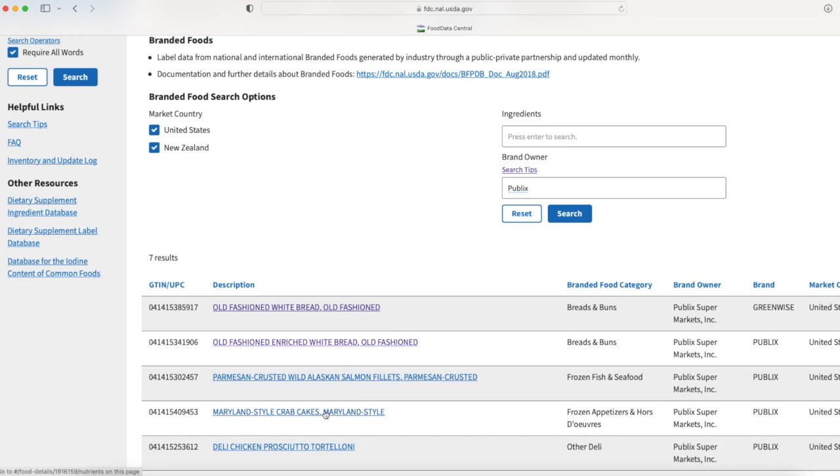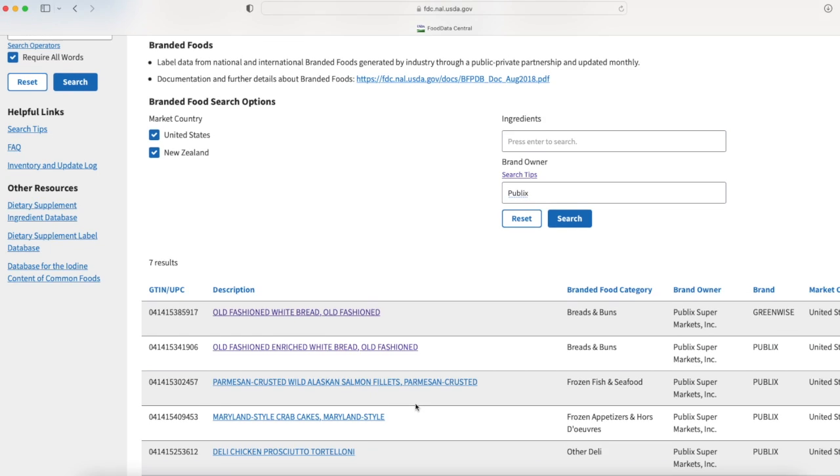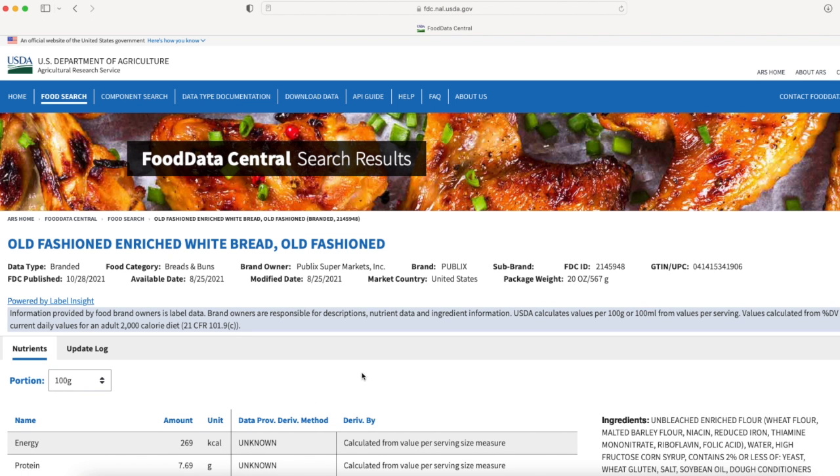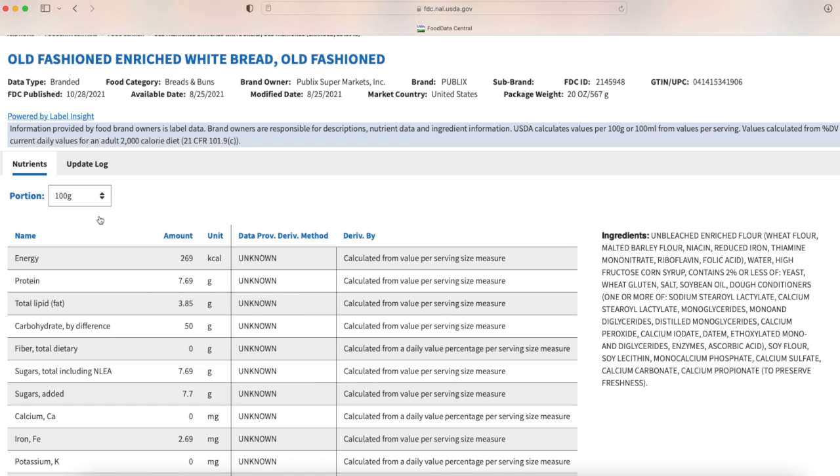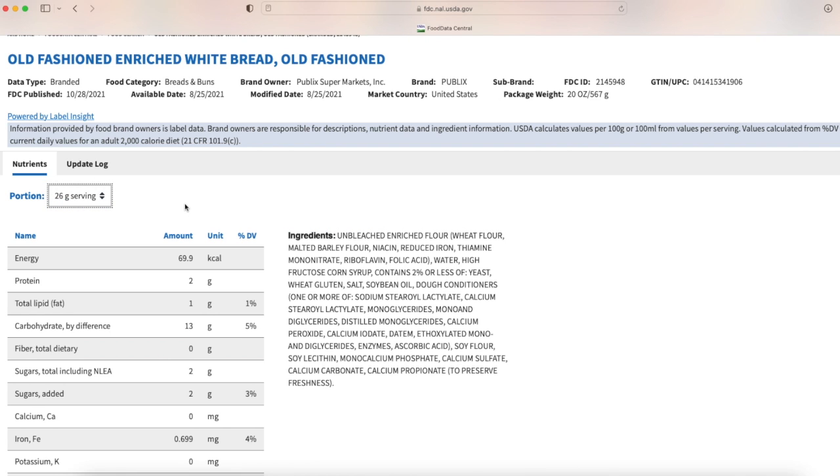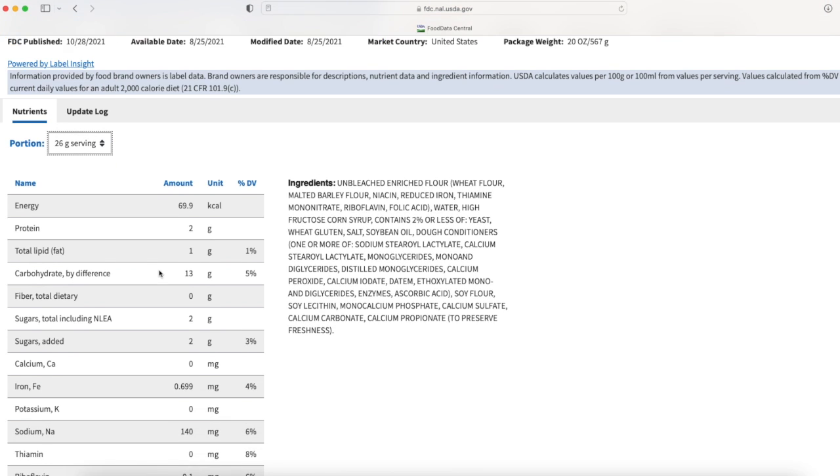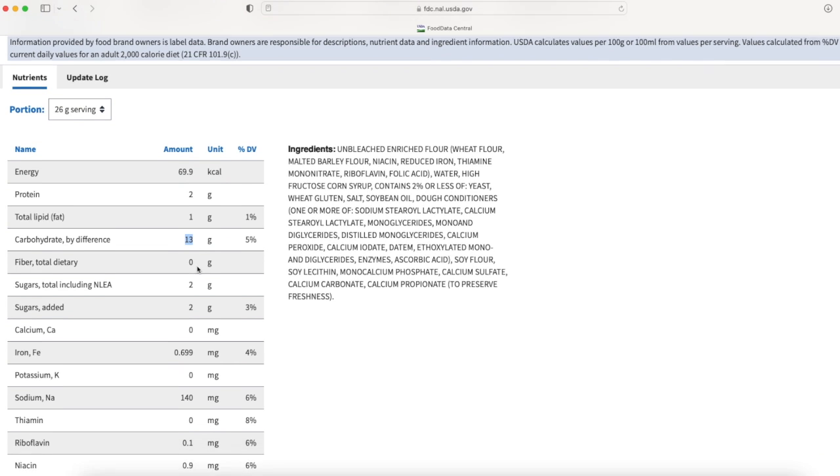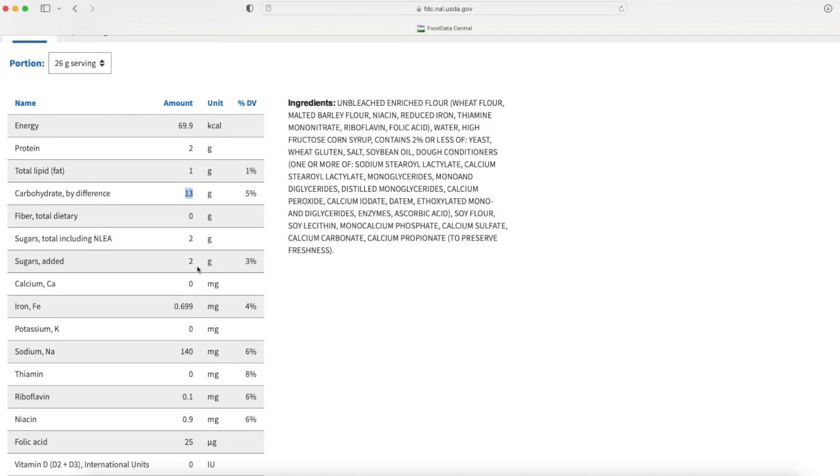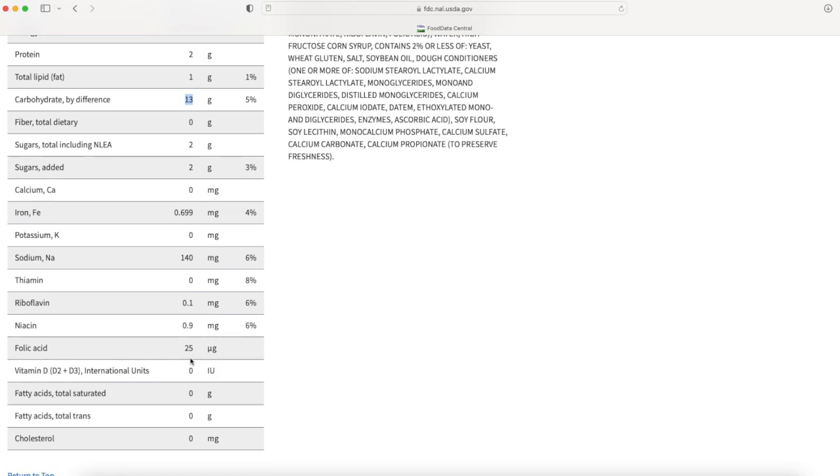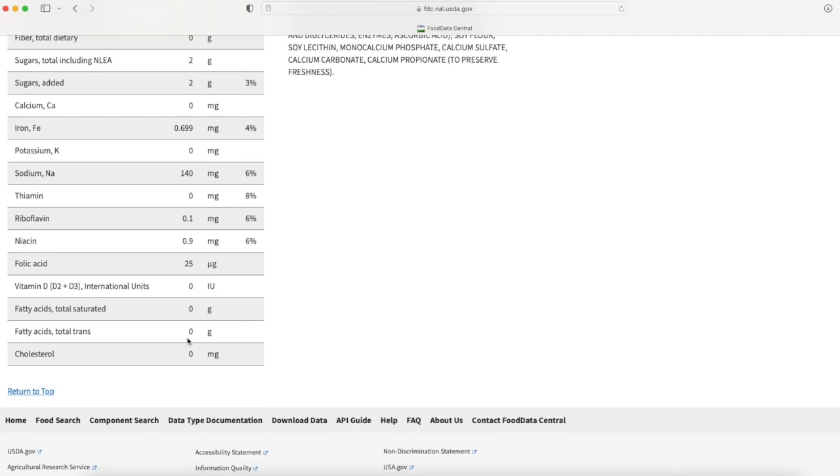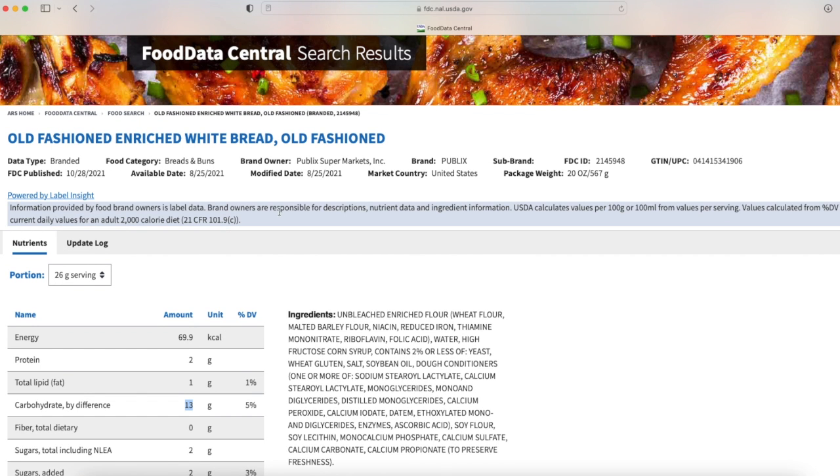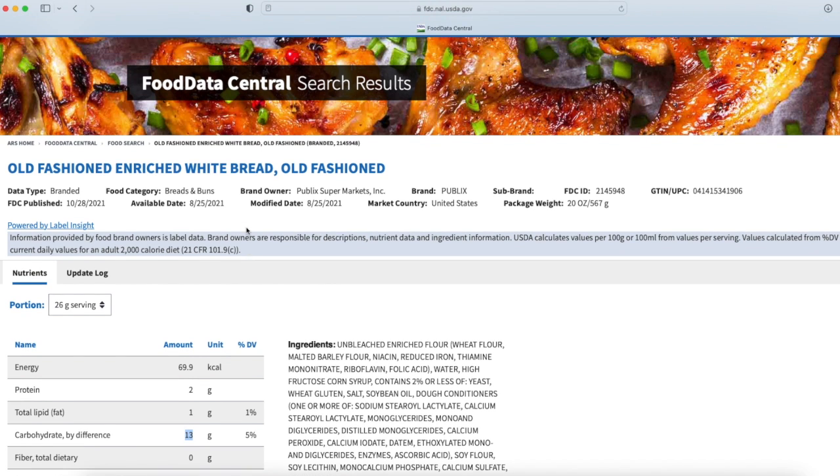Now it's going to give me my white bread - either old-fashioned white bread or old-fashioned enriched white bread, and there's a lot of different other choices. When I looked at my package of white bread that I had purchased it was old-fashioned enriched white bread, so I can select that. I don't know what 100 grams is so I click on this and go to 26 grams, which is one serving size - one slice of bread. Again I see my carbs - 13 grams of carbs, a little bit of iron, and zero cholesterol.